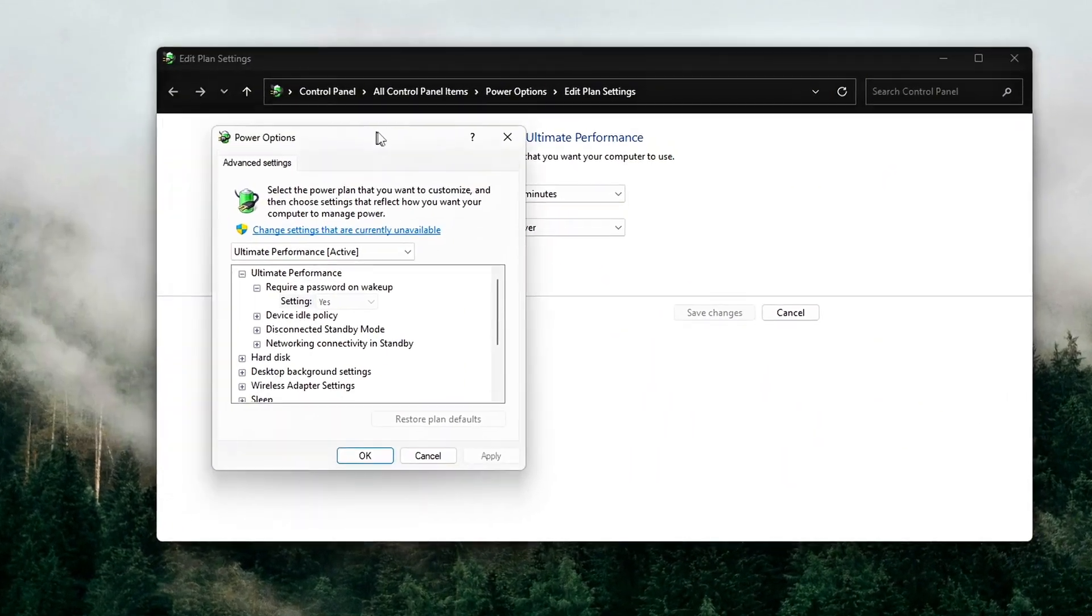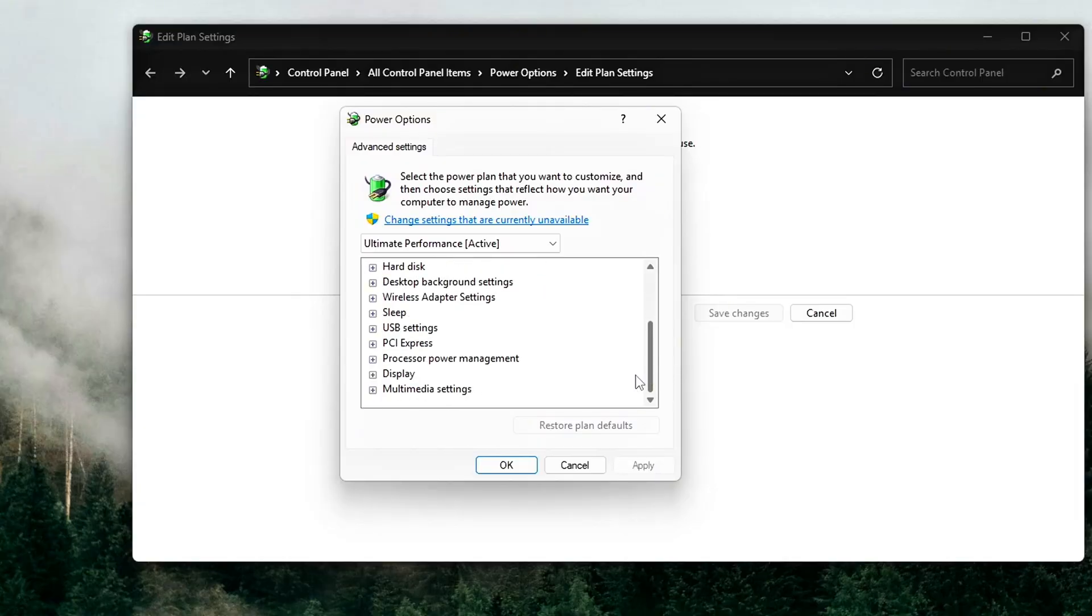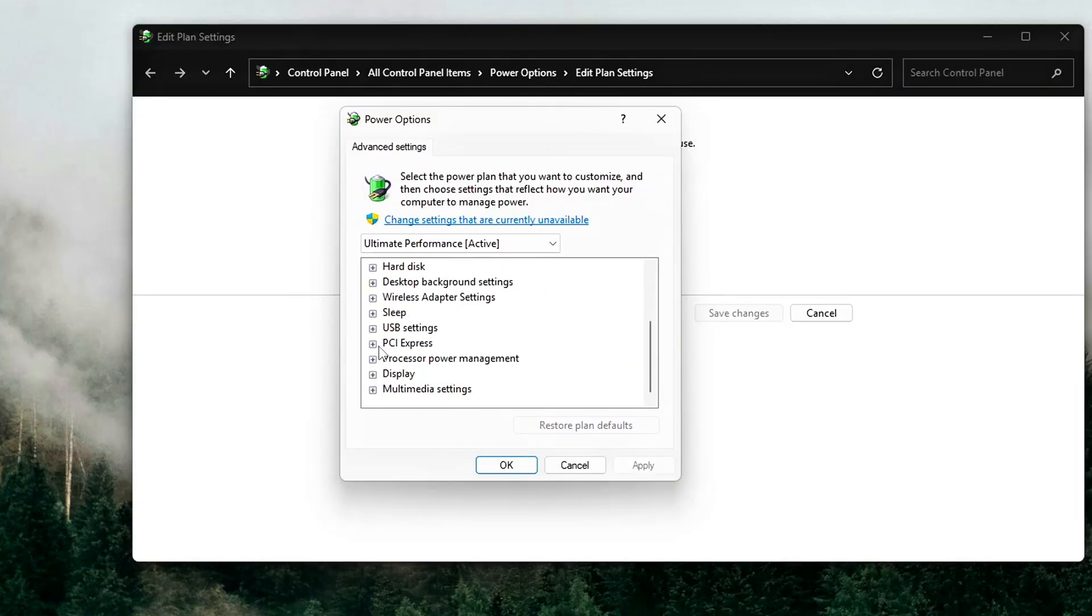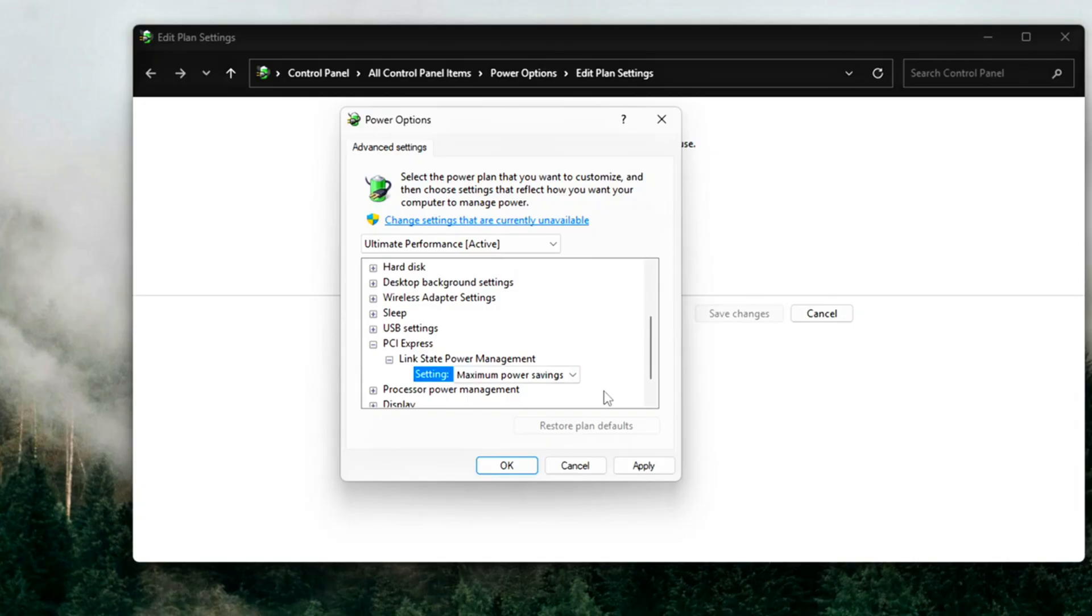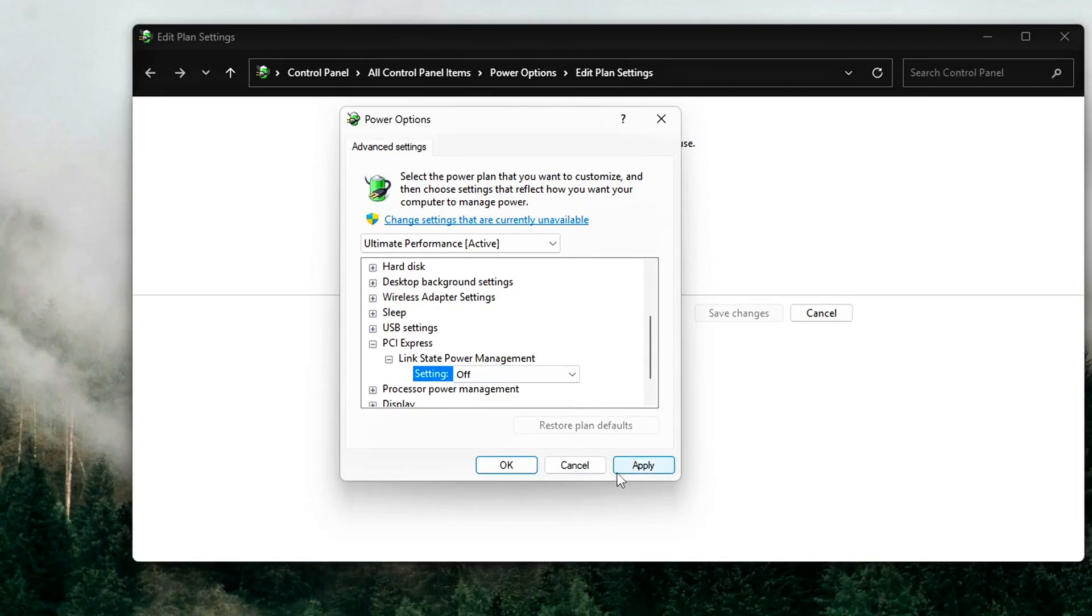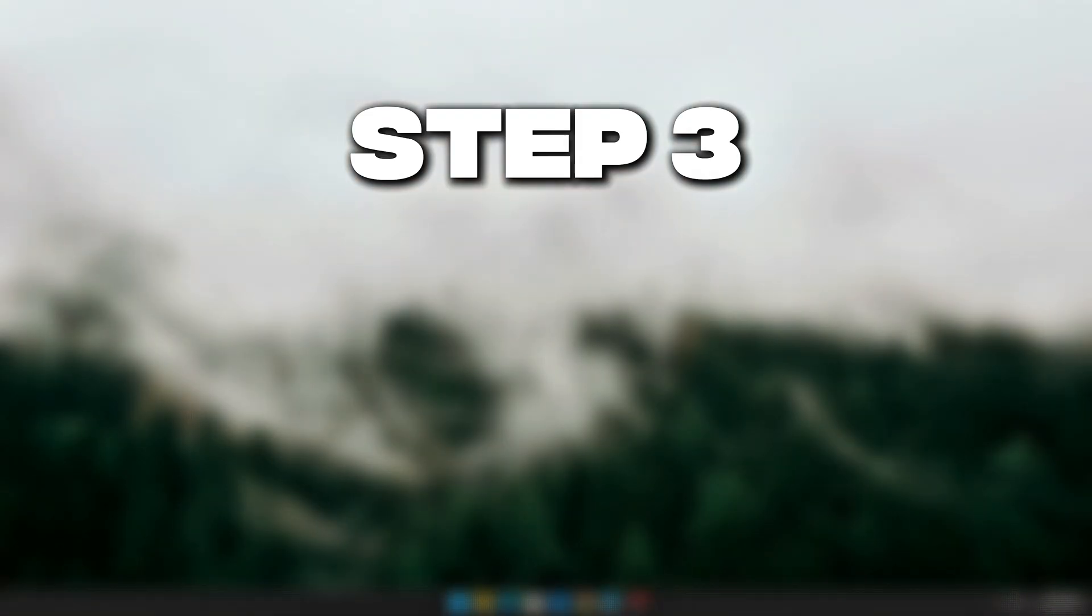Change plan settings, then change advanced power settings. Expand PCIe Express Link State Power Management, set it to OFF, both on battery and plugged in if you're on a laptop.